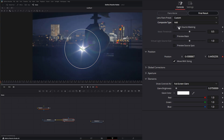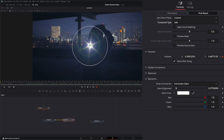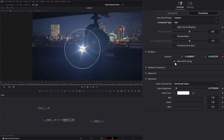I'll come back to light source masking afterwards. Under position, this is simply the position of our lens flare — you can see it's animated since we attached it to our tracker. The 'Move with Sizing' checkbox lets the lens flare retain its relative position within the frame if the input or editing size has changed, so checking this keeps our lens flare consistent.